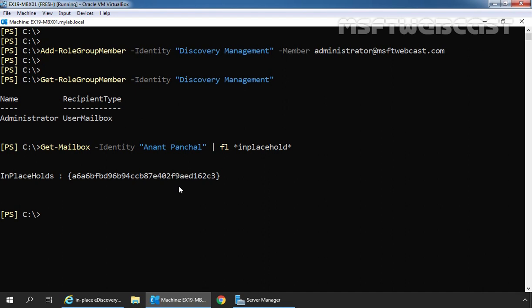In this way, we can create in-place hold in Exchange 2019 using the Exchange Admin Center. That's all for this video. Thank you all for watching this video. Have a nice day.